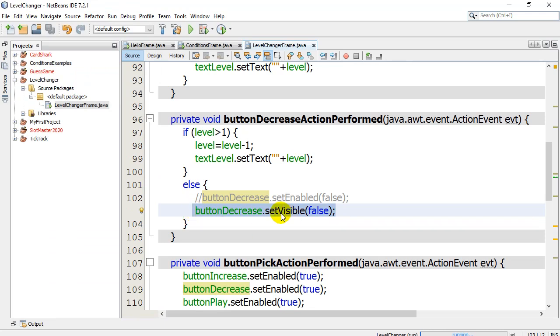Anyways, that's level changer with the set enabled command. Nice, easy command for you to start using.